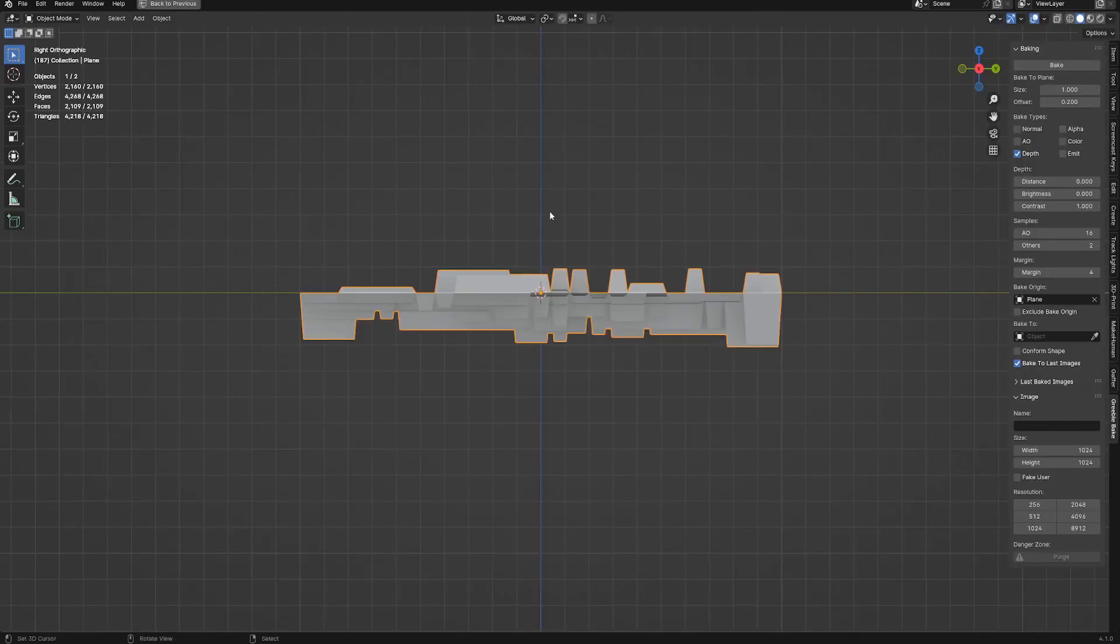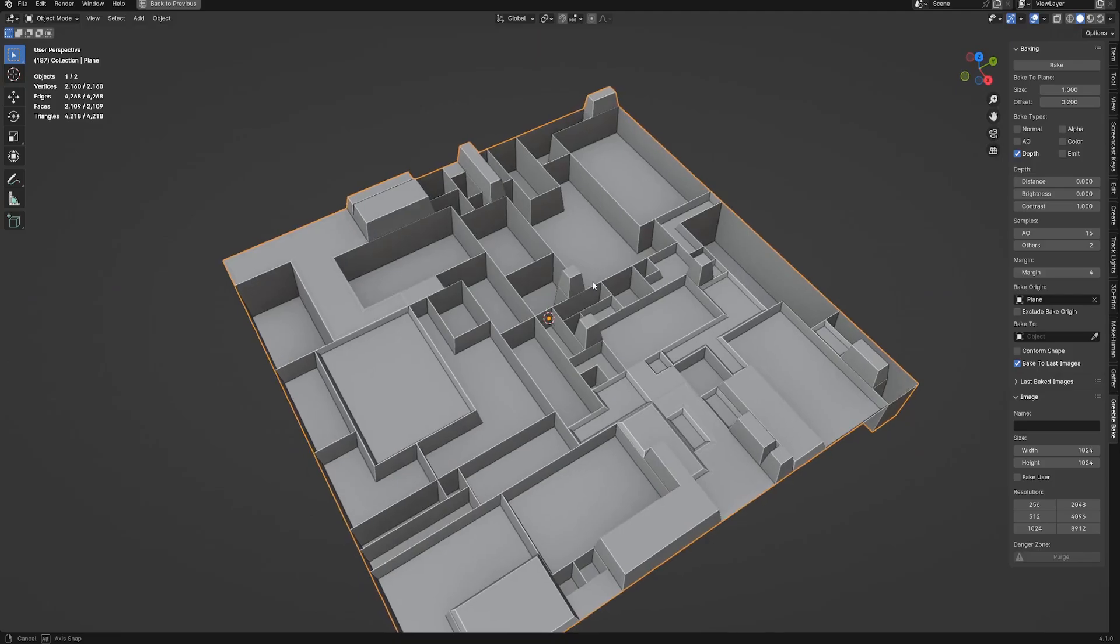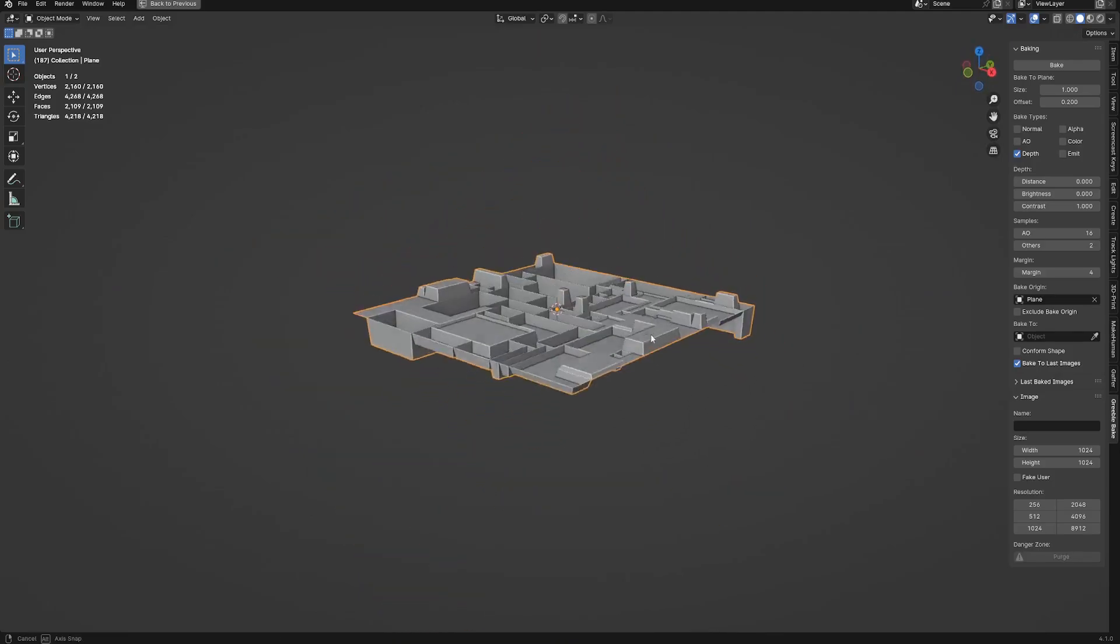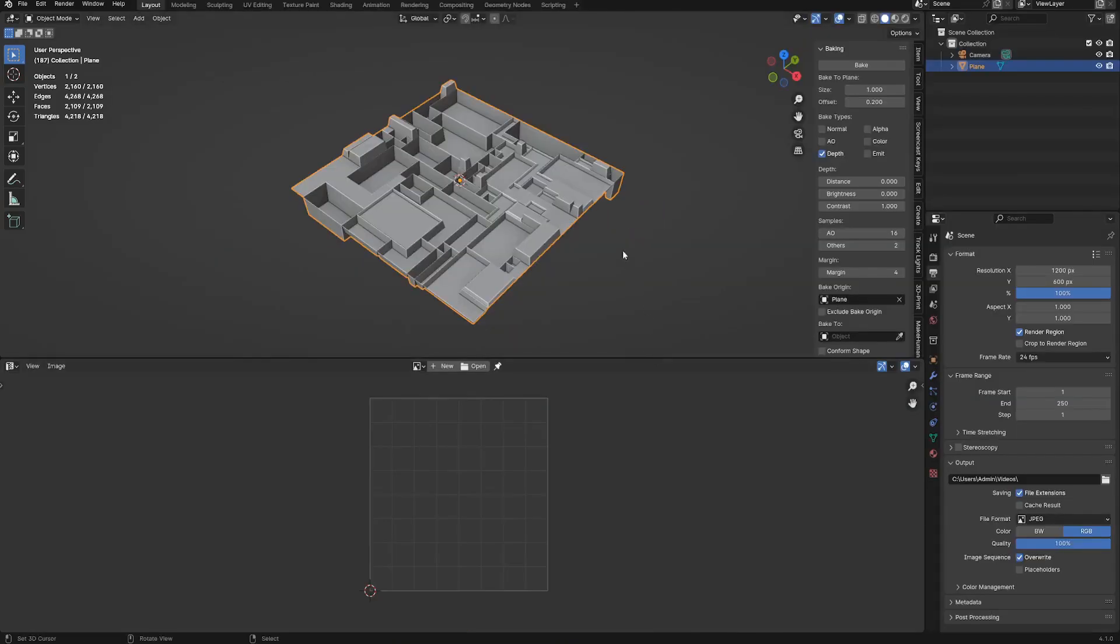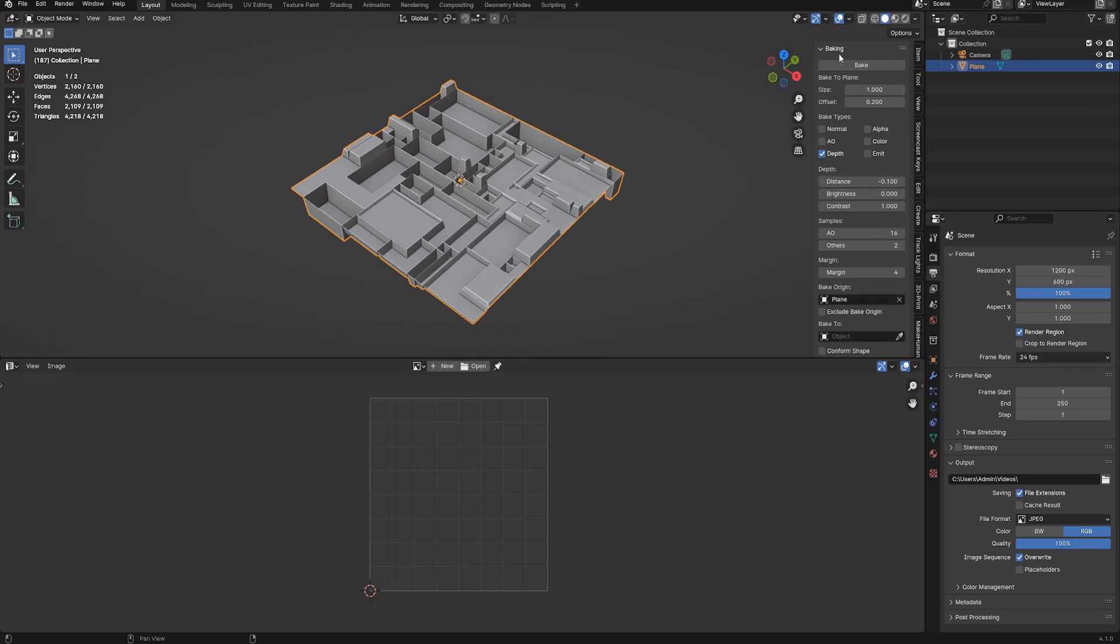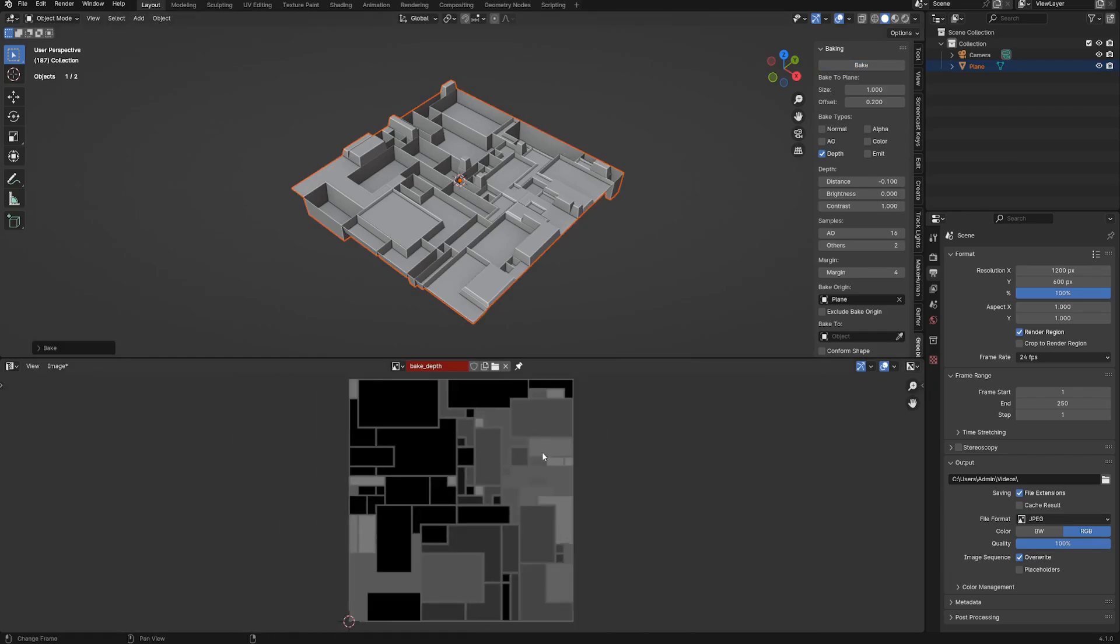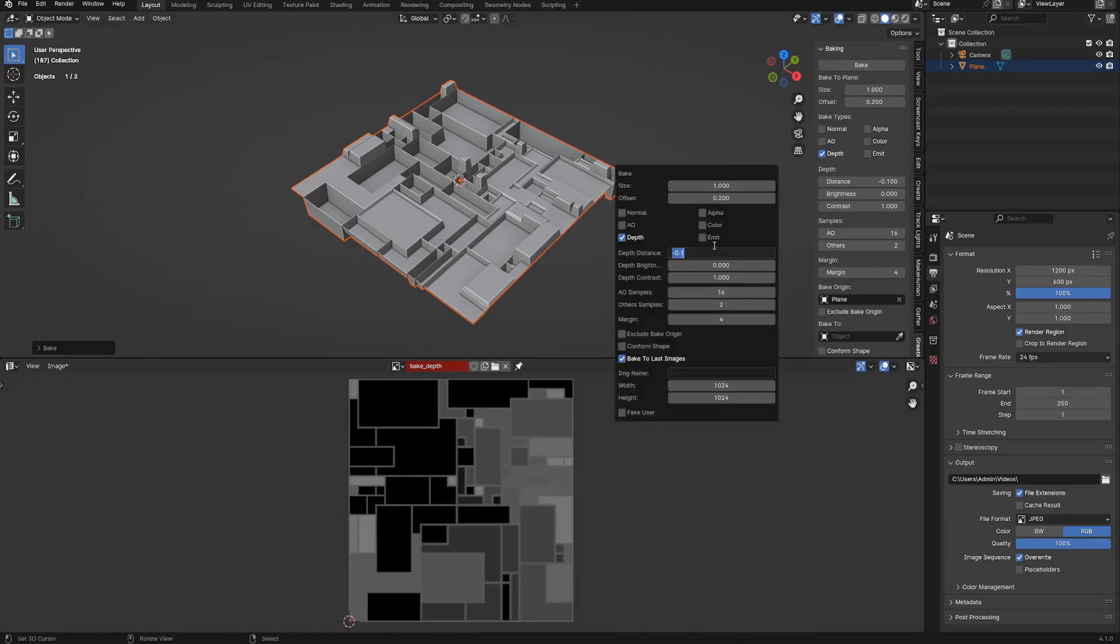If you have geometry you wish to bake as displacement but is under the origin point, then just lower the distance value until you get the right position to include these details. You can also initially set the bake origin object lower to include these details in the depth texture map bake.